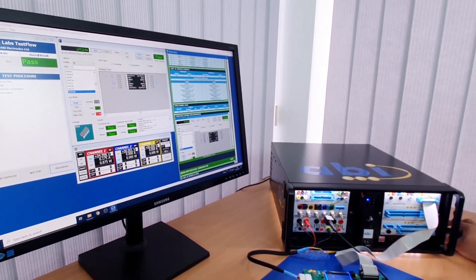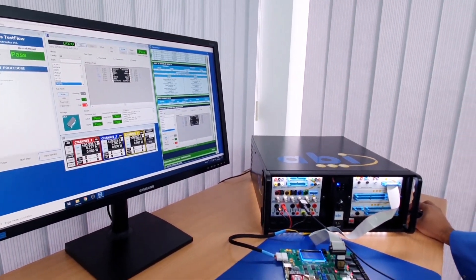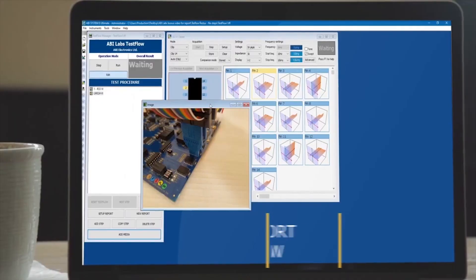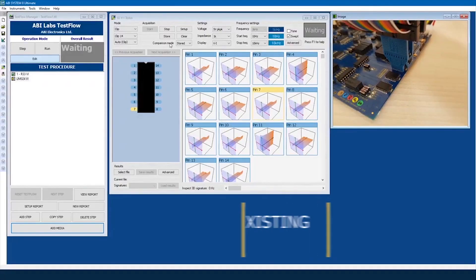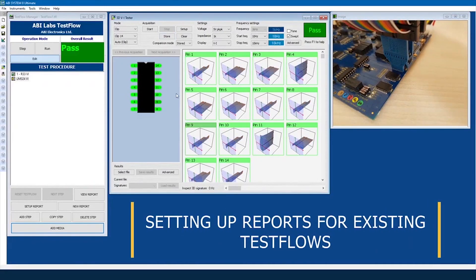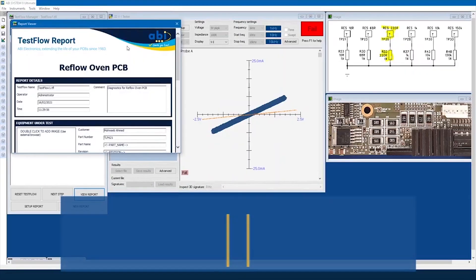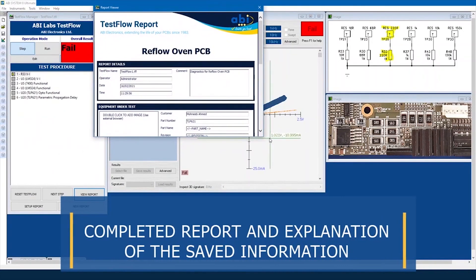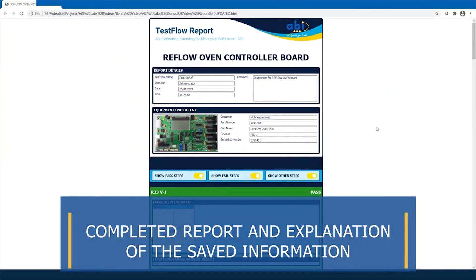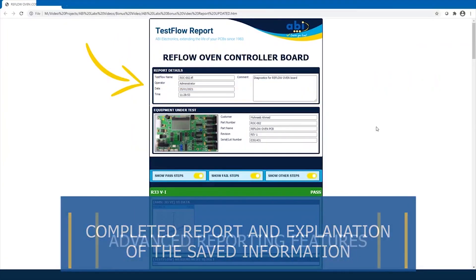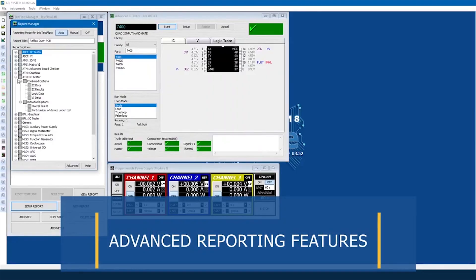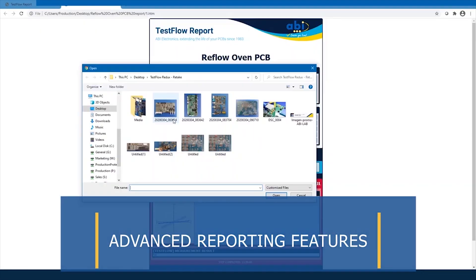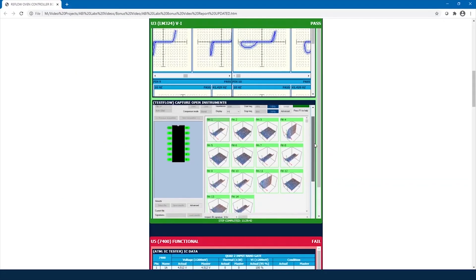Just a few months ago, Munib showed us how to make use of the new TestFlow reporting feature — another unmatched Boardmaster capability implemented by ABI engineers in 2021 — for enhanced traceability and compliance of tests and repairs carried out by our customers.